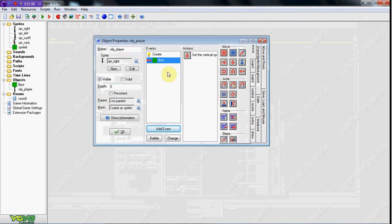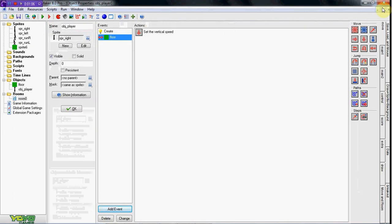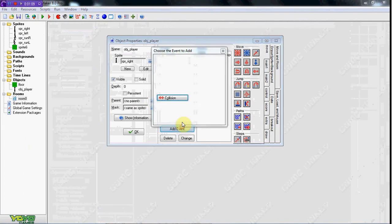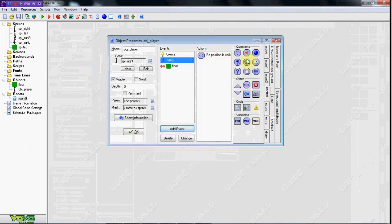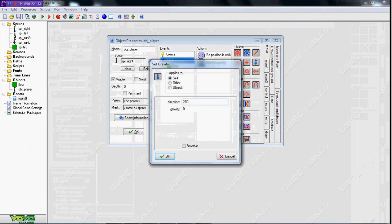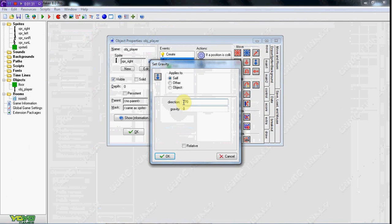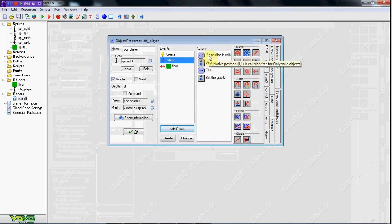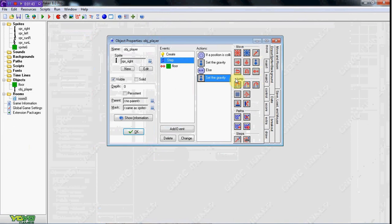If we go ahead and put him in the room, we need to create gravity, since it is a platformer. So in the step event, we're going to check empty, Y1 relative. If he is not on the ground, gravity is going to be set to 270 at 0.5. You can do whatever gravity amount you want — I like 0.5. If he is on the ground, gravity will be set to 0, so he's not going to be pushed down through the floor.